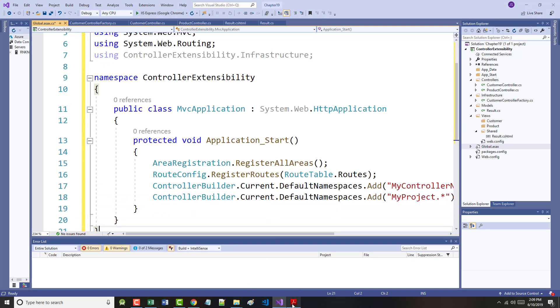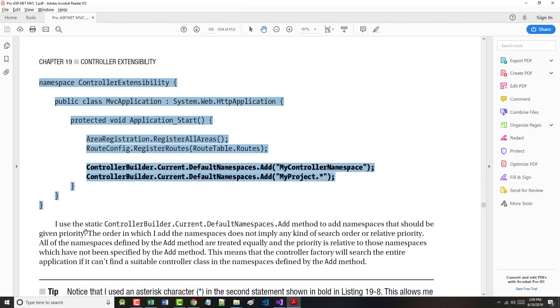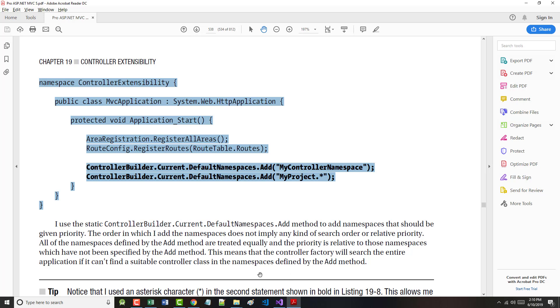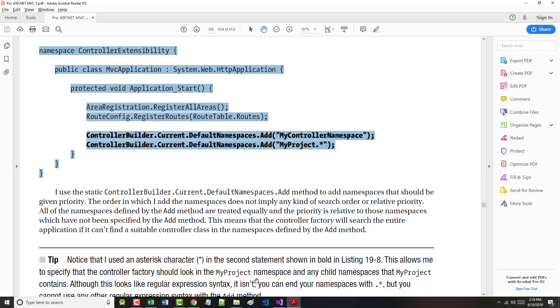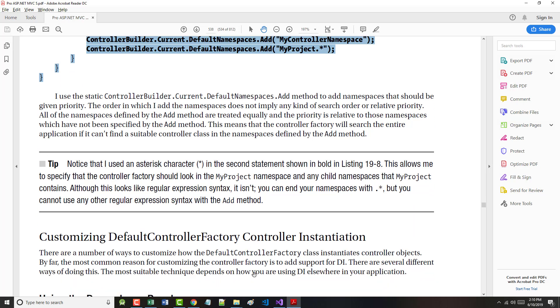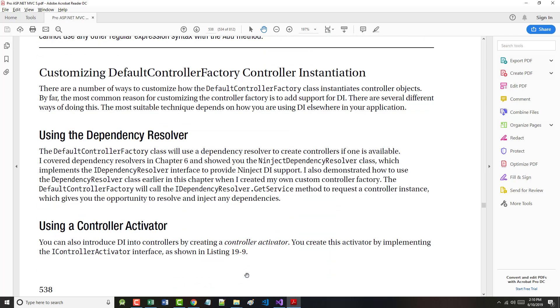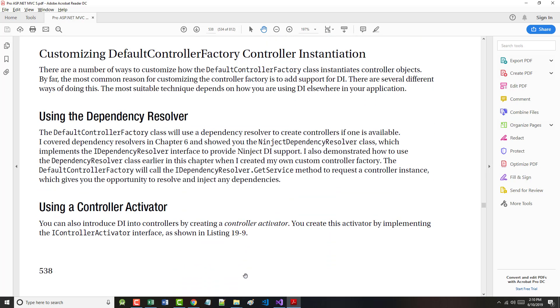Listing 19.8 on pages 537 and 538 shows you how to do this in the application_start method of Global.asax. I use the static ControllerBuilder.Current.DefaultNamespaces.Add method to add namespaces that should be given priority. The order in which I add the namespaces does not imply any kind of search order. All of the namespaces defined by the Add method are treated equally, and the priority is relative to those namespaces which have not been specified by the Add method. In other words, the controller factory will search the entire application if it can't find a suitable controller class in the namespaces defined by the Add method.